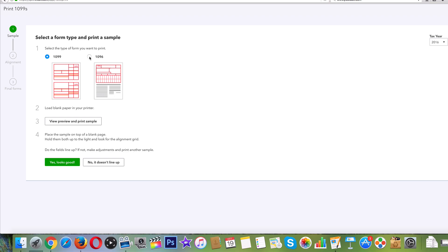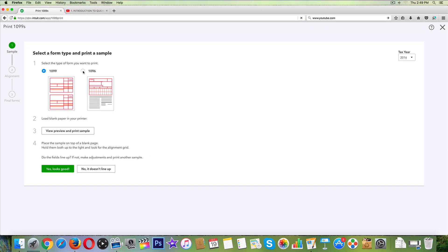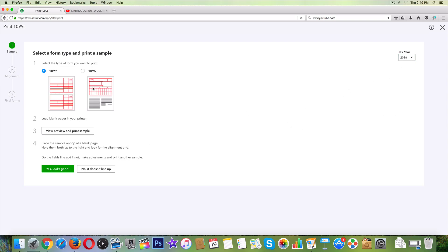That's really how you print a 1099 in QuickBooks online. Tax year, it's not going to let us go to 2017. It's just all of that. That's the gist. Yes, looks good. And that is how you print out a 1099 in QuickBooks online.